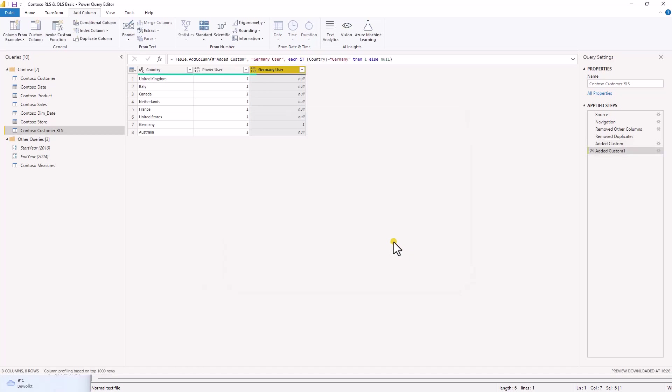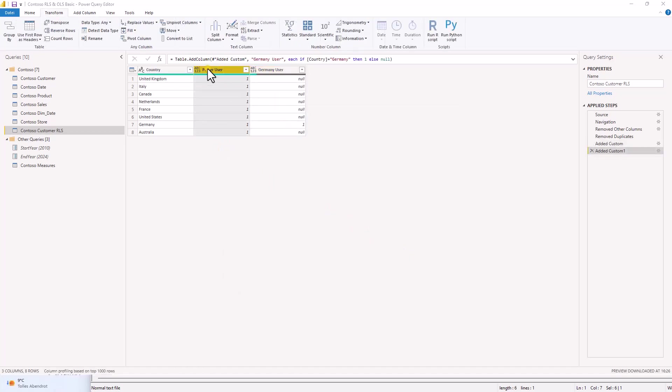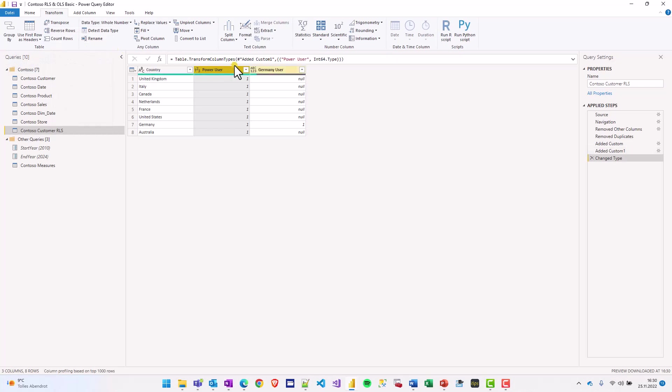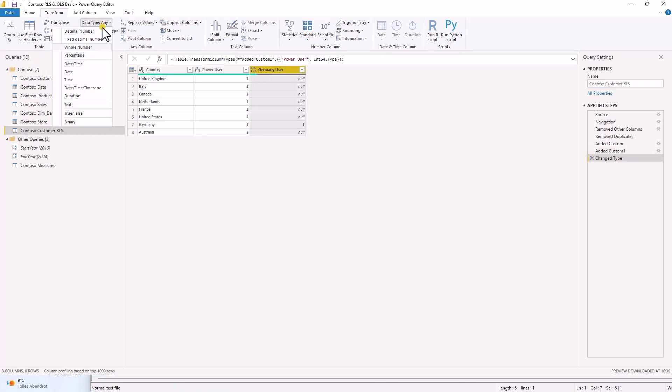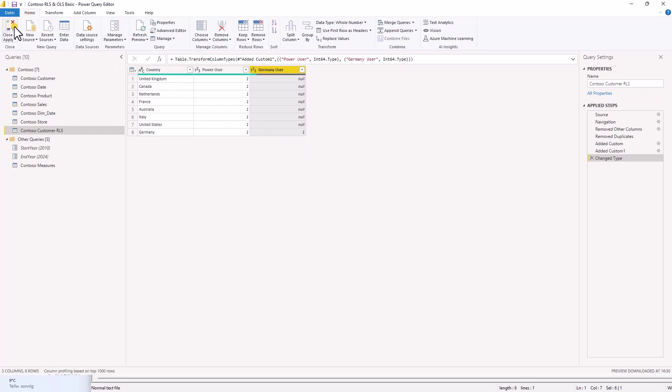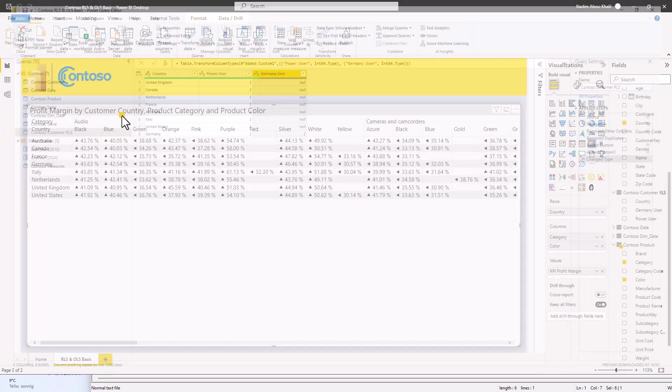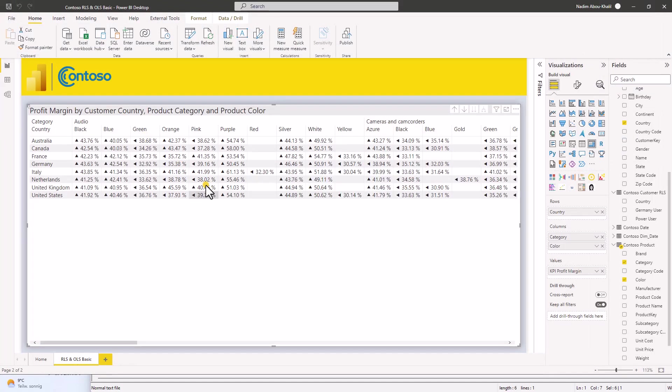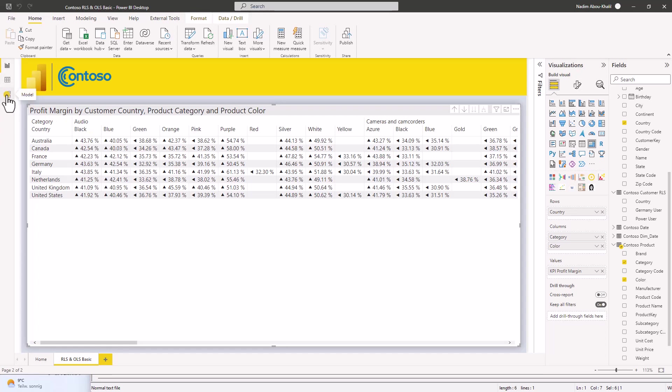Let's see what we have. Perfect. The last thing we need to do is we need to transform the columns to a whole number. And now we can close and apply. Perfect. We have loaded the row level security table.